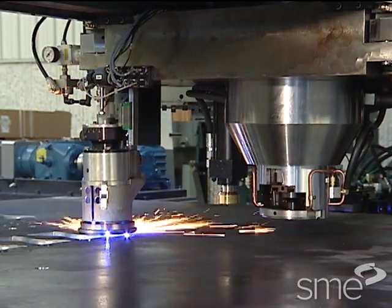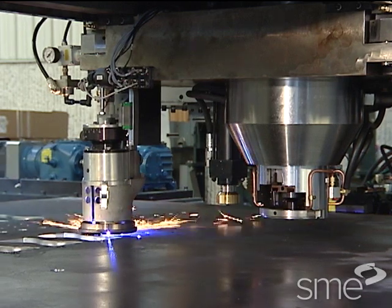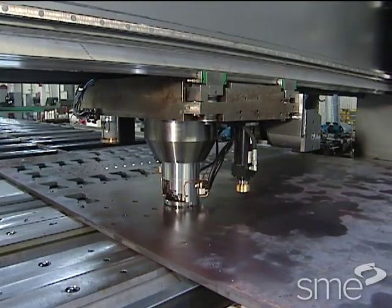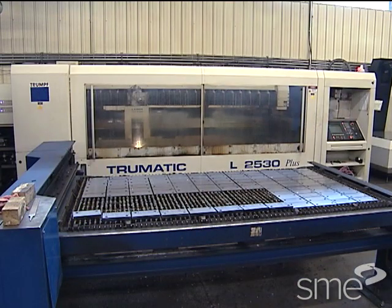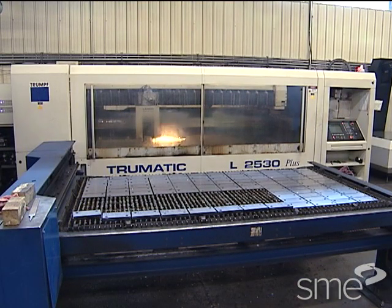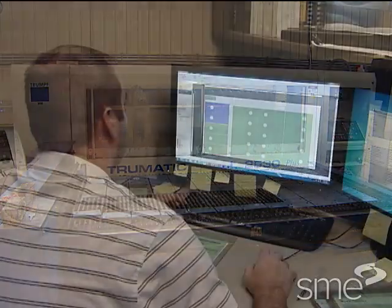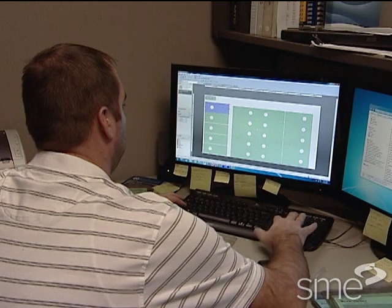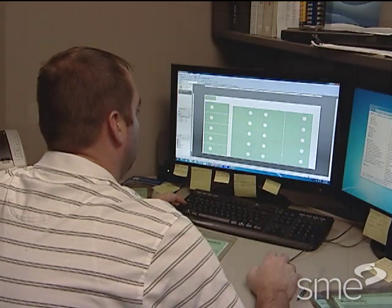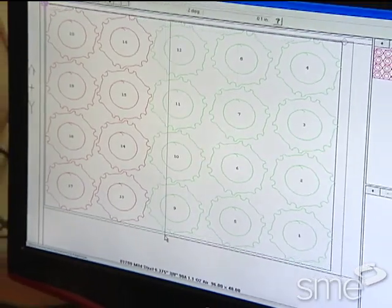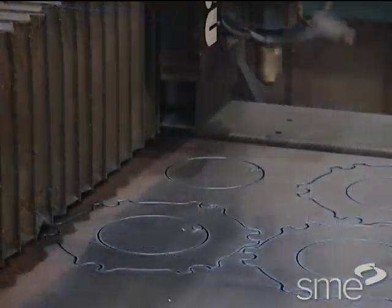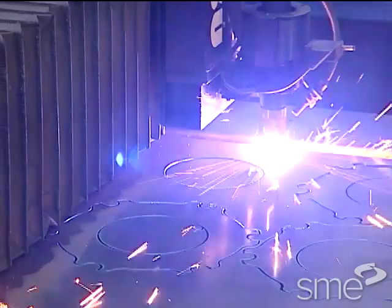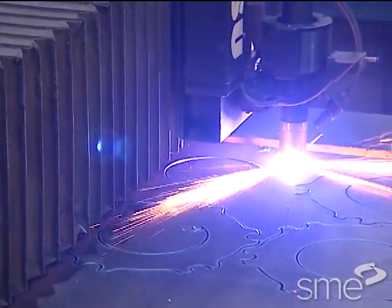Sometimes cutting methods are combined with each other or with punch presses. Typically, multiple parts are cut from a metal sheet or other material. Arranging the parts on the sheet is called nesting. Nesting software helps programmers arrange parts and cutting paths to maximize the use of stock material, minimizing scrap during cutting.